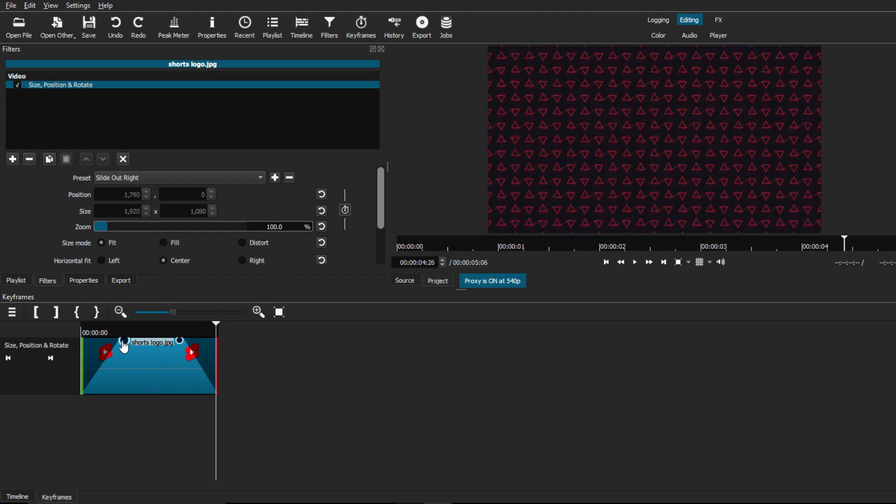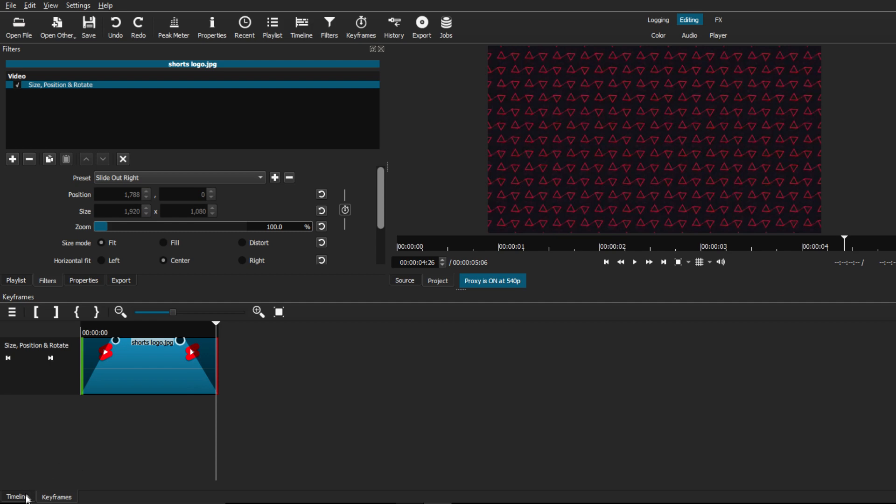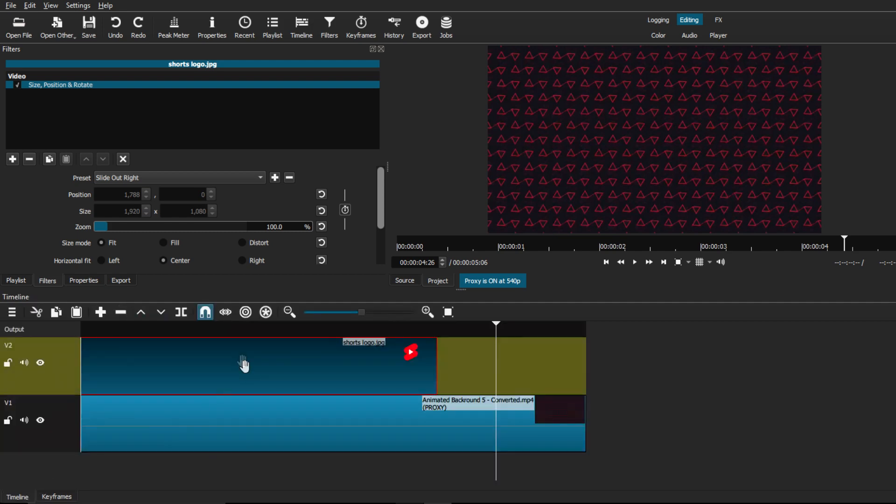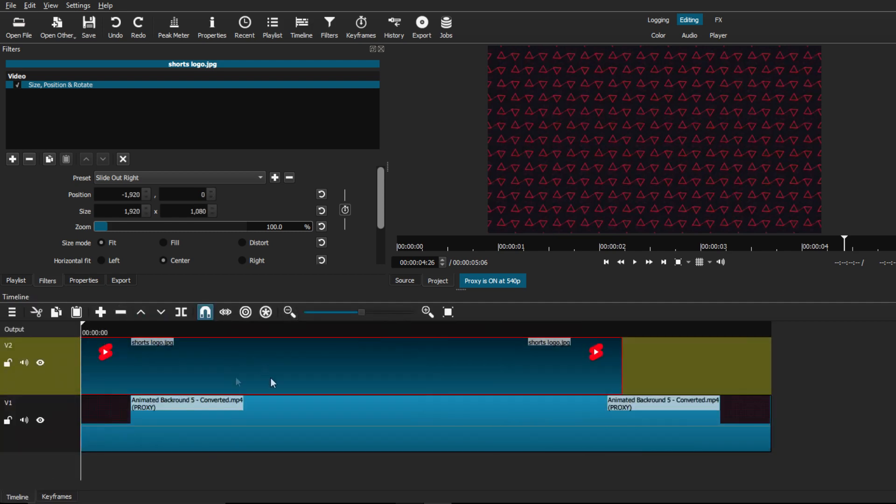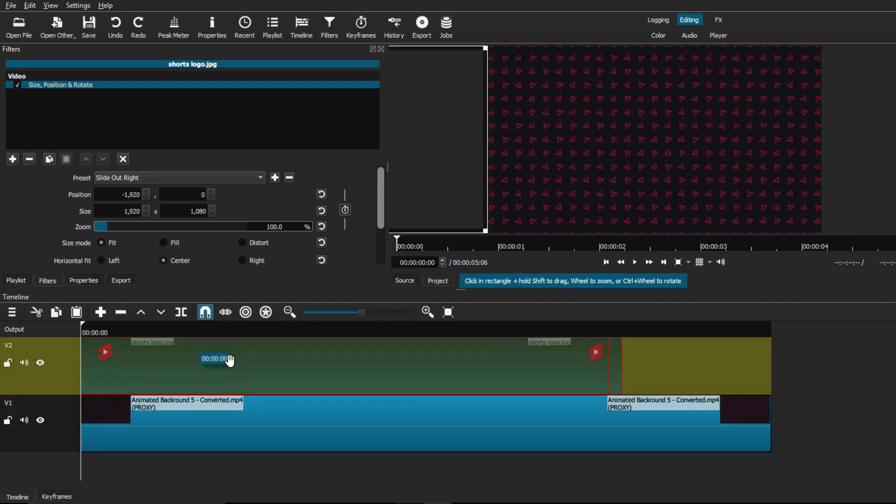And like I said, you guys can adjust these toggles to adjust the speed or duration of it. Another thing that I do want to mention is that you can go back to the timeline and just adjust the clip itself. You can make it shorter,